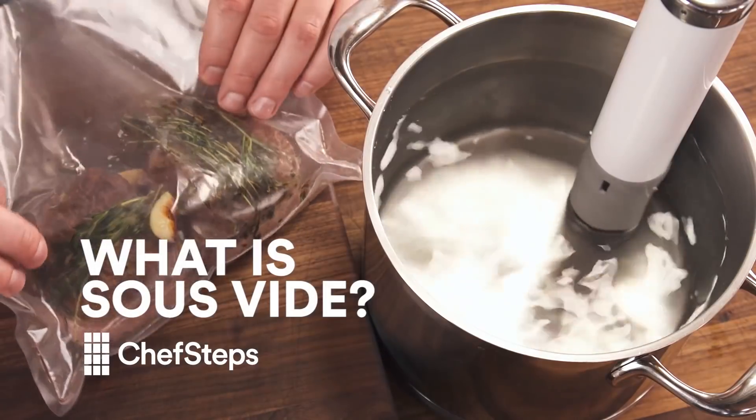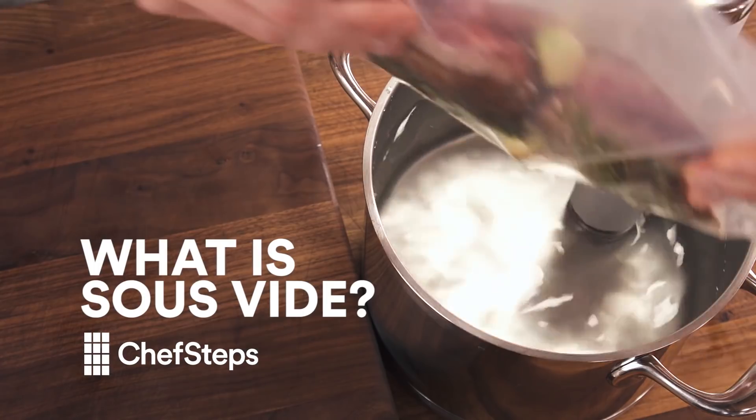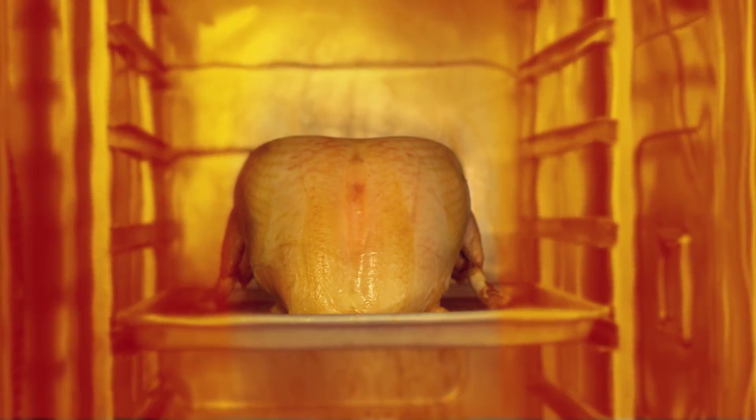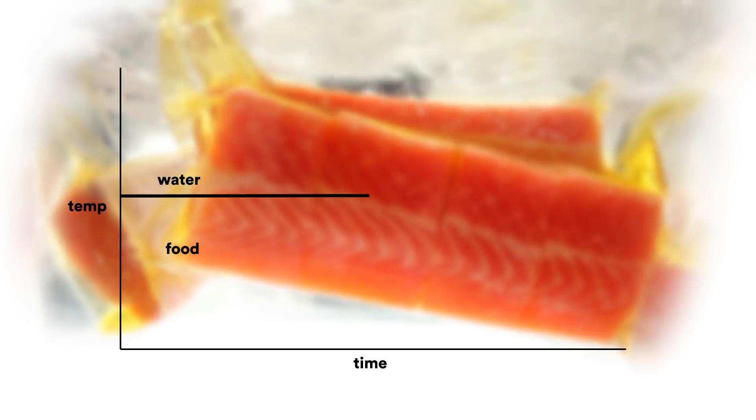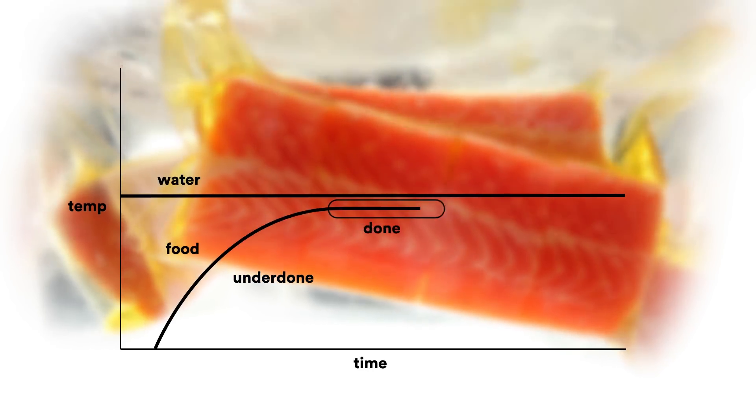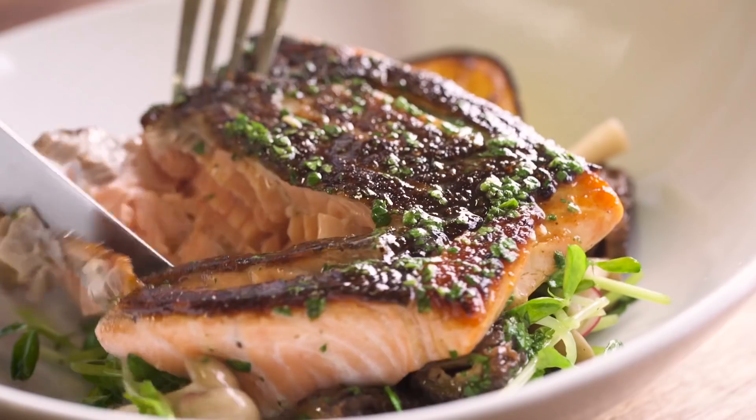My name is Michael Natkin and I'm the Chief Technology Officer at ChefSteps. At ChefSteps, we're using software, technology, hardware, video to help people be better cooks and to cook more.